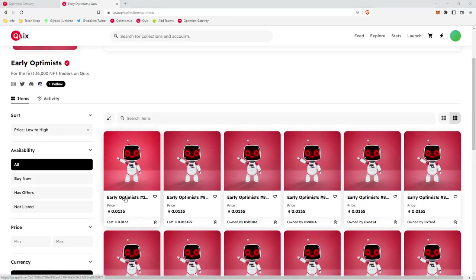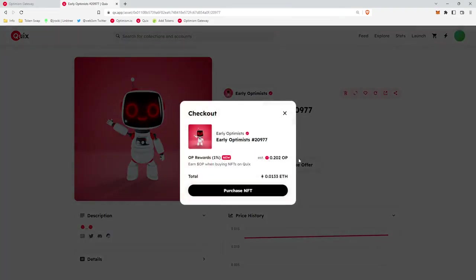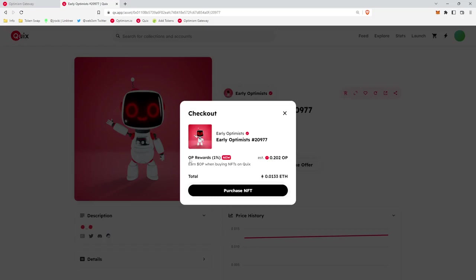We'll click on the first one here, the cheapest one, because they're all the same. We'll click buy now. Right now Quix has trading rewards live, and so on every NFT purchase you get 1% back in OP. OP, of course, is the governance token for the Optimism network.